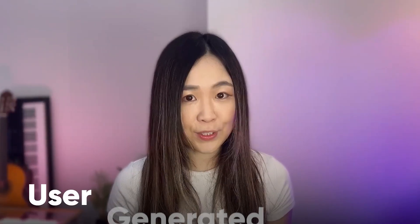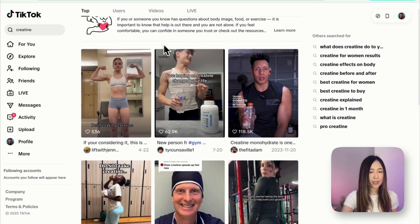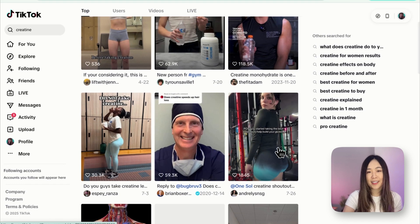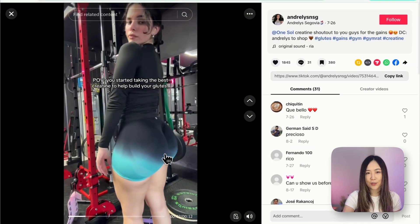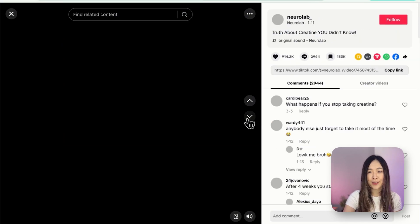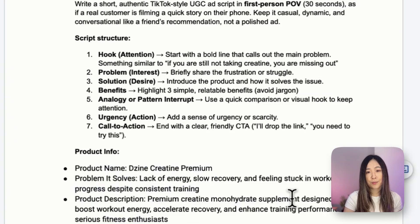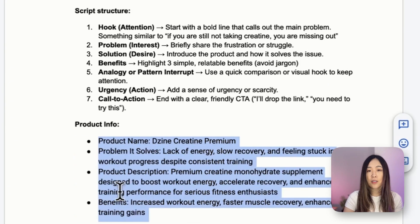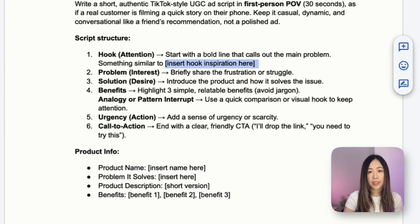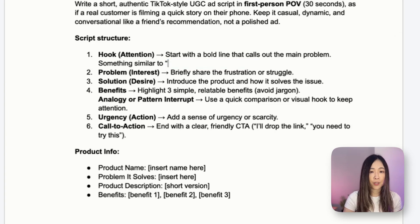By the end you'll have a repeatable UGC system inside Designai where you can swap faces, outfits, and hooks with just prompts, and generate customized UGC content on demand. UGC stands for user generated content — you can use this type of content for ads or even on TikTok Shop where you can earn up to hundreds or thousands of dollars per day. First let's grab some inspiration on TikTok: just filter by your keywords and niche and pay close attention to what creators say or do in the first few seconds.